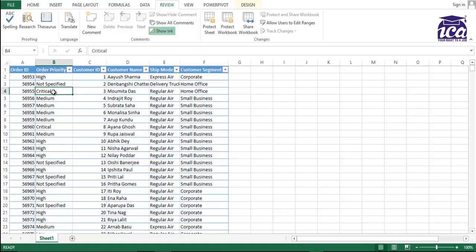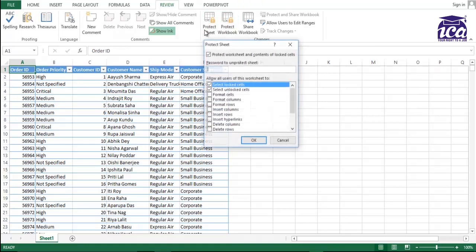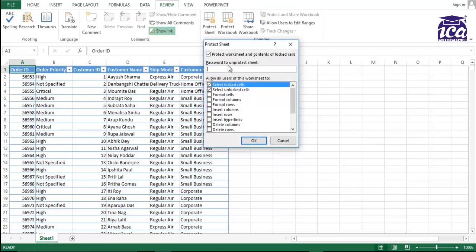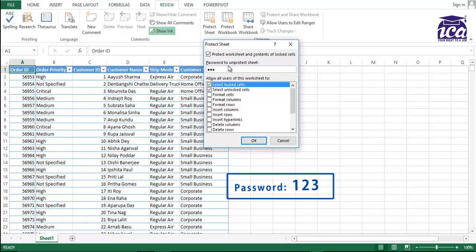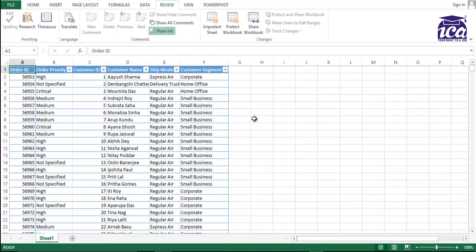Let's try by entering a password. Is it working or not? Now, I'll go to protect sheet and I'll put a password again as 123. OK. I'll repeat the password as the same 123 and OK.